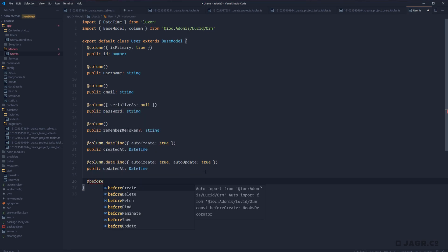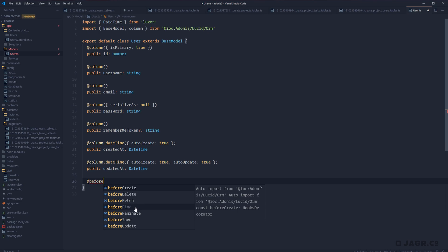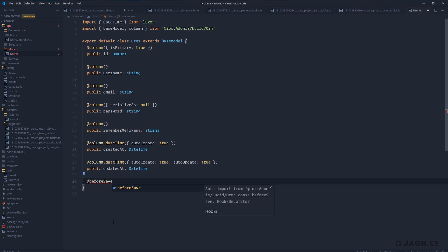Next up, we need to hash our password any time we're updating it within our database. Let's use `@beforeSave`. These are some of the hooks available to us: before create, before delete, before fetch, find, paginate, save, and update. Before-create runs just when creating a record, delete when deleting, fetch when querying multiple records, find when querying a single record, paginate when paginating records, save before saving a new or updating an existing record, and update before updating an existing record.